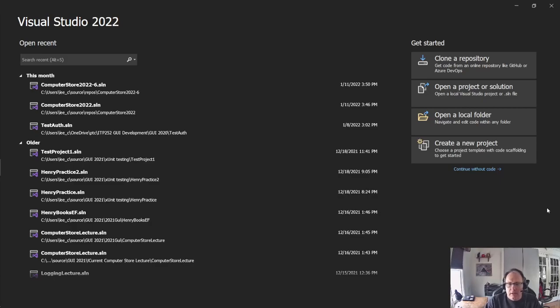Hi. In this video, I'm going to demonstrate how to create an ASP.NET 6.0 MVC application in Visual Studio 2022.